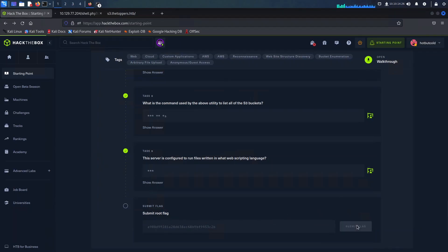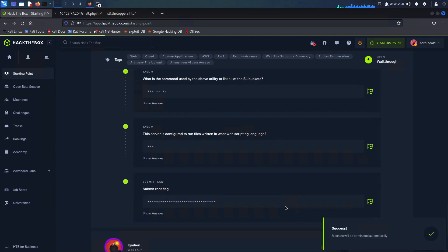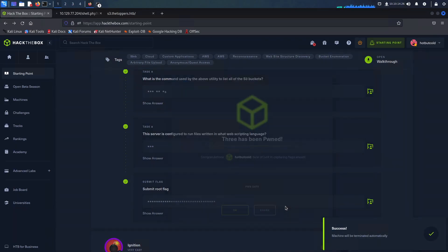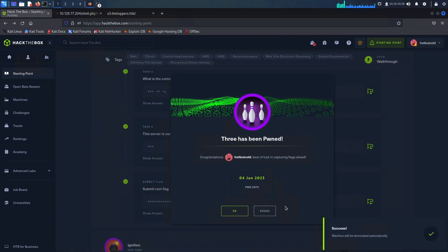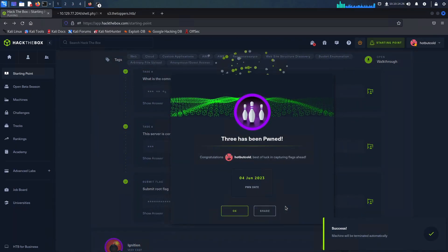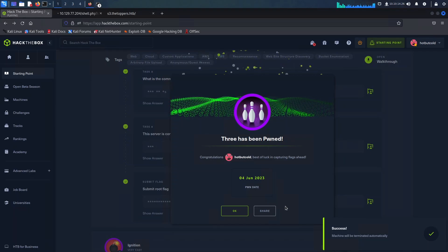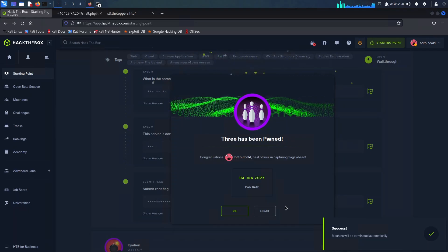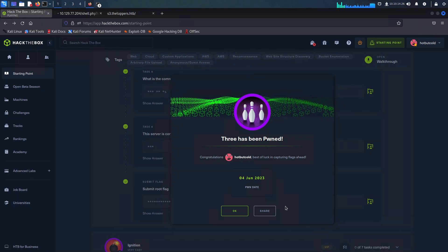We have successfully exploited the misconfigured S3 bucket, gained remote access, and uncovered valuable secrets. Join us in the next video as we continue our exciting journey into the depths of cybersecurity. Stay curious, stay engaged, and let's conquer new challenges together.